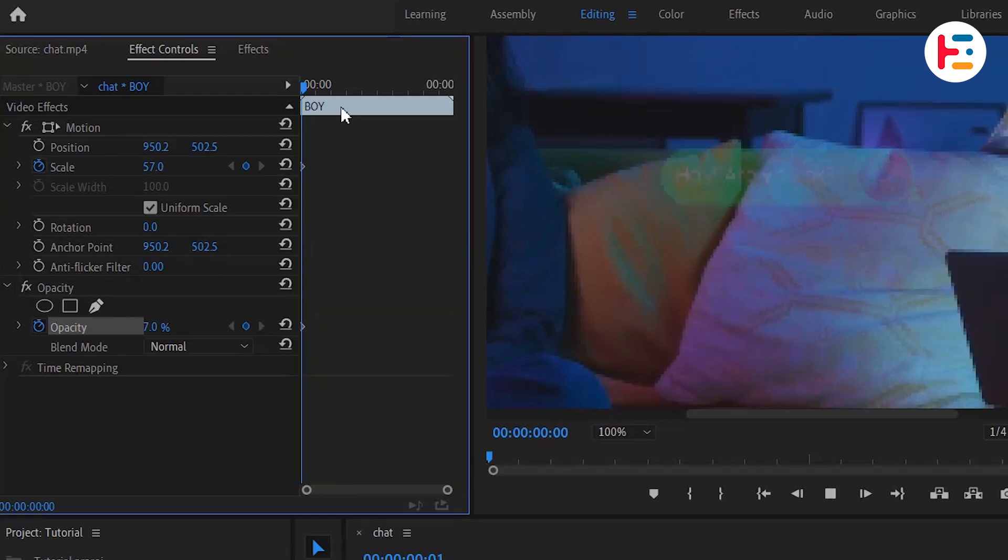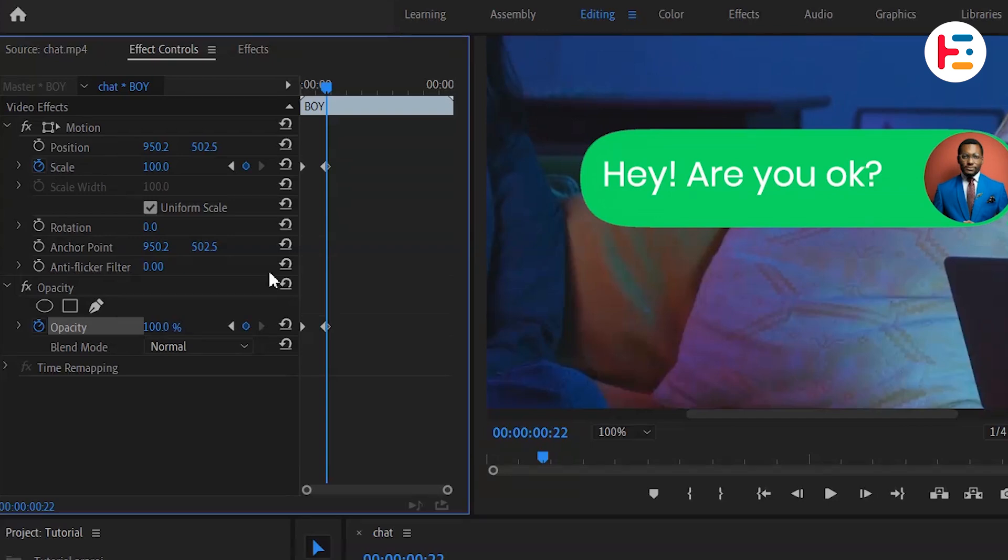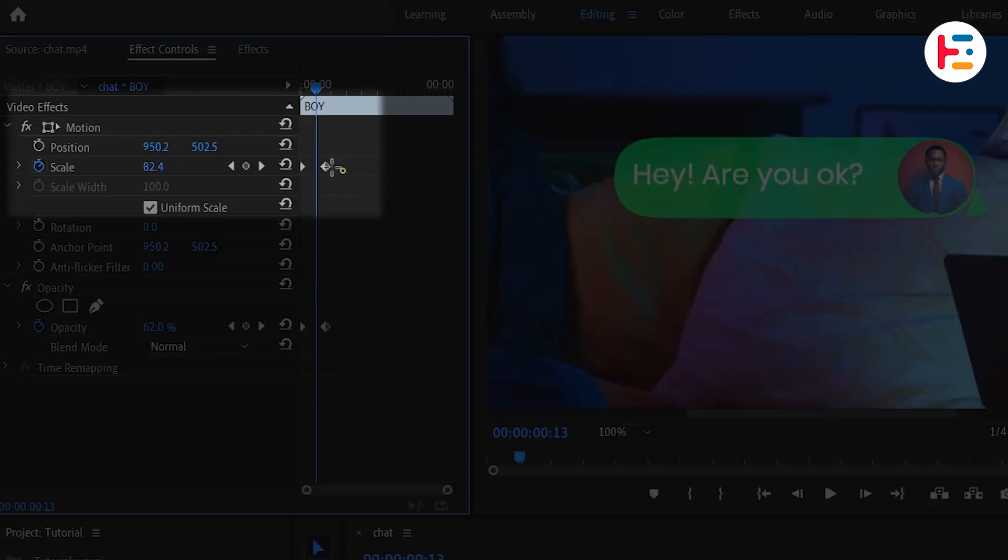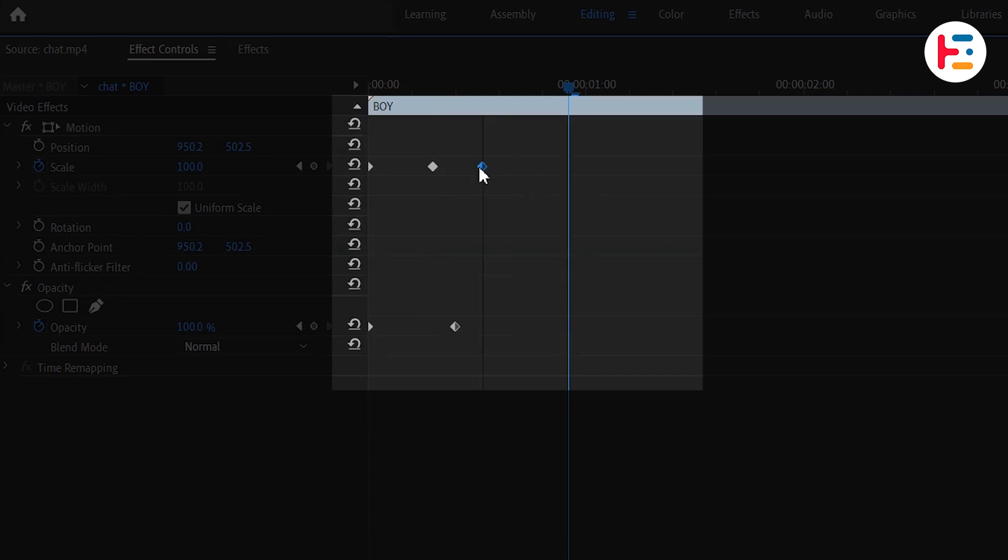Then move the playhead a few seconds ahead and set the scale and opacity value to 100 to create another keyframe. In between these two keyframes, let's set the scale to 105. To make the animation a bit faster, we'll adjust the distance between these keyframes.